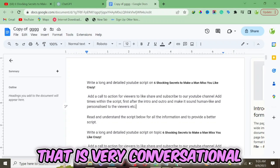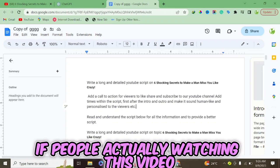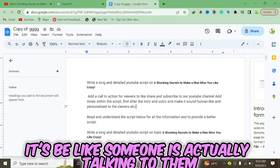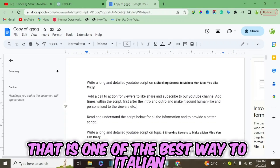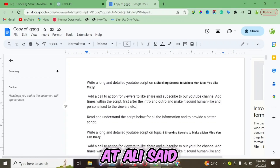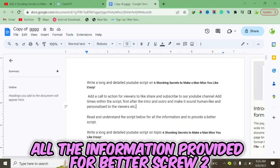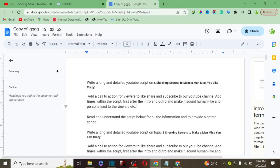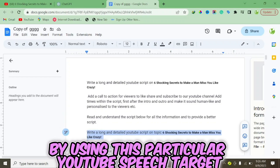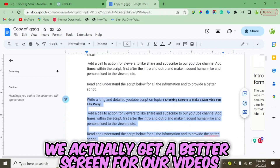I also instruct ChatGPT to make the script sound woman-like and personal to the viewer. This particular instruction allows ChatGPT to write a more conversational script, so it feels like someone is actually talking to the viewer. I also say 'read and understand the script below and all the information provided for a better script.' By using the existing YouTube script as reference, ChatGPT is going to produce a much better result.